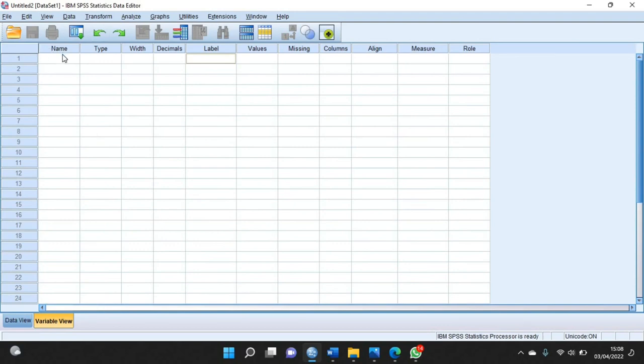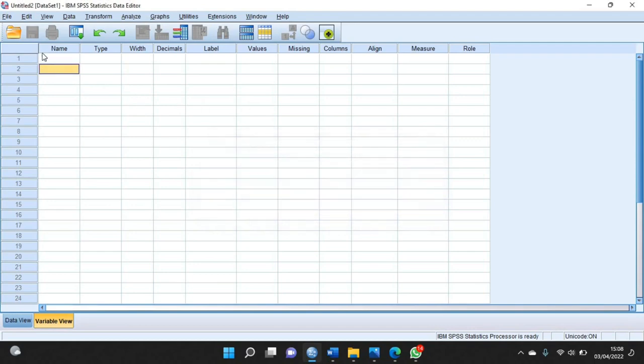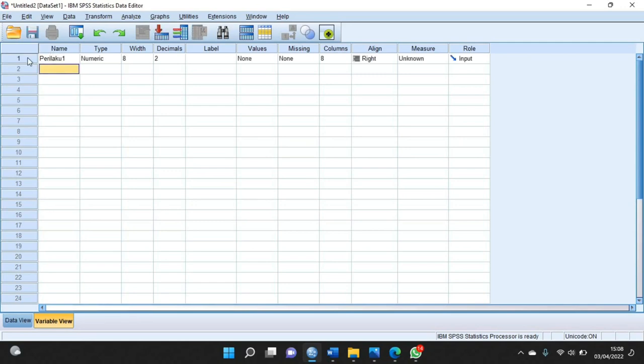Di bagian name ini kalian ketik misal perilaku 1. Kemudian di bagian kedua ini atau di bawahnya kalian ketik misal perilaku 2.